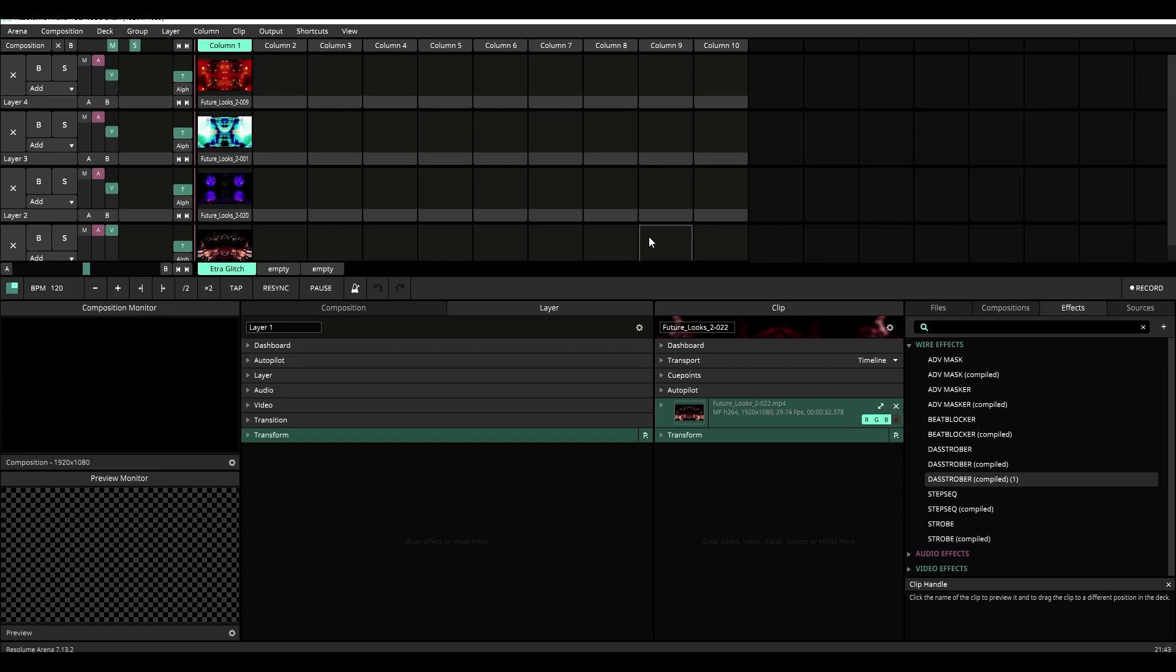Now to recap, the Juice Bar is the official Resolume VJ Software plugin store. You can find many new and cool plugins there that will help you take your VJ sets to the next level. You'll be able to find this plugin and any other plugin featured in this video series on sale there soon.